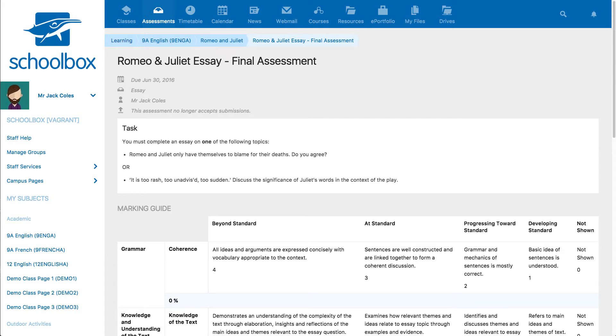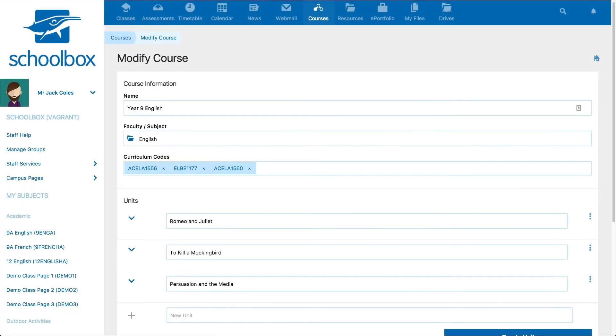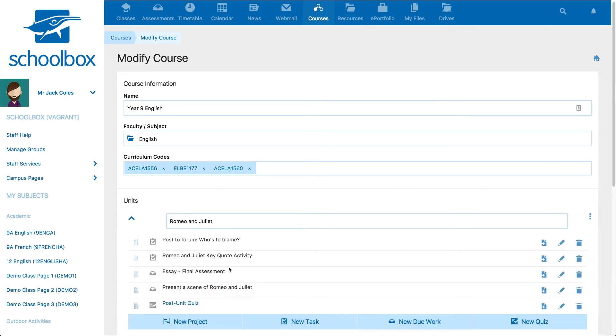Due work can be added to projects, units, or class pages. You can add a due work task to a unit when you're creating or modifying a course. Click on new due work.